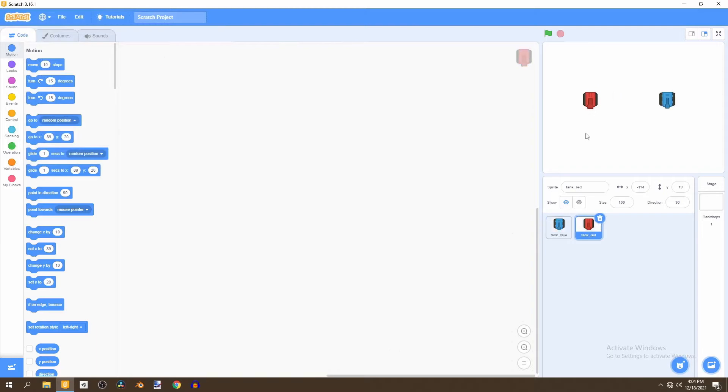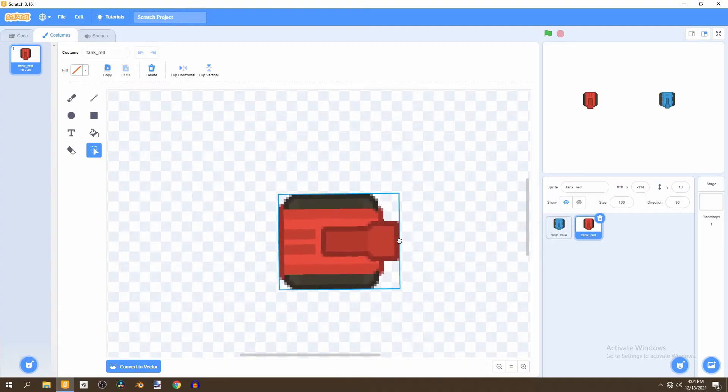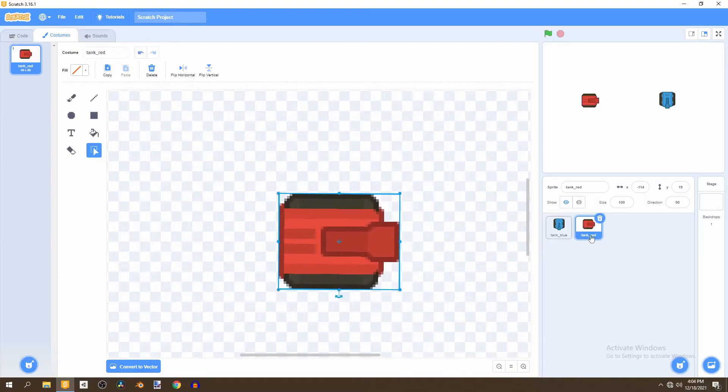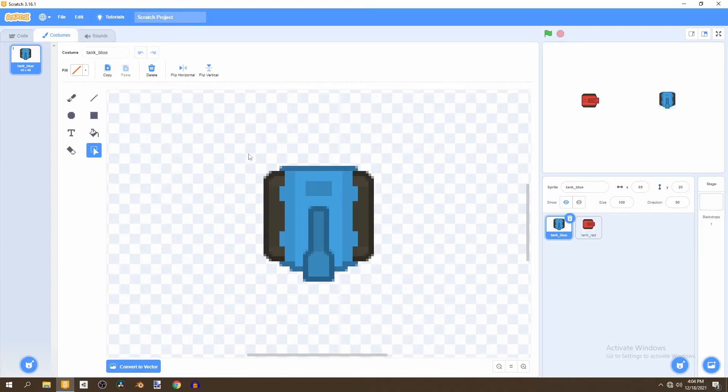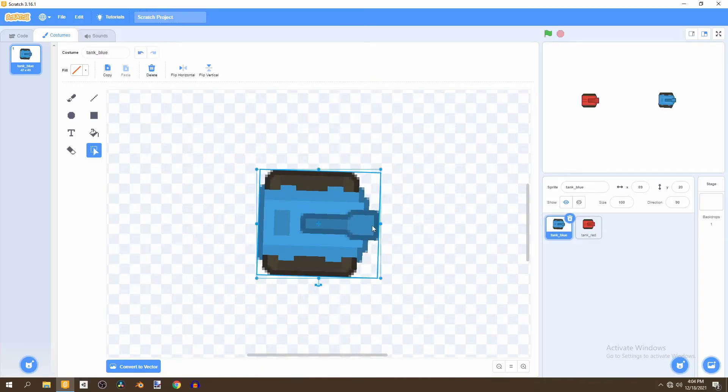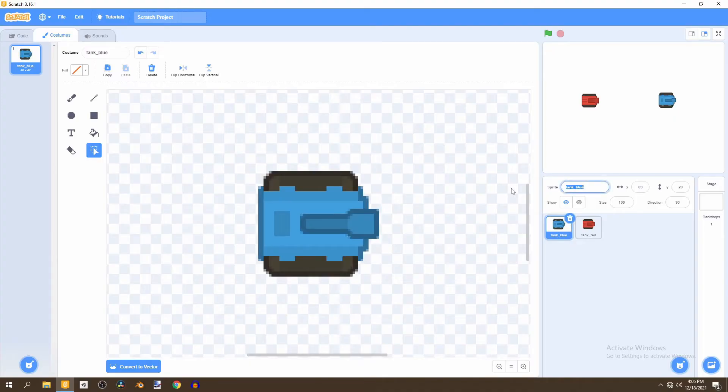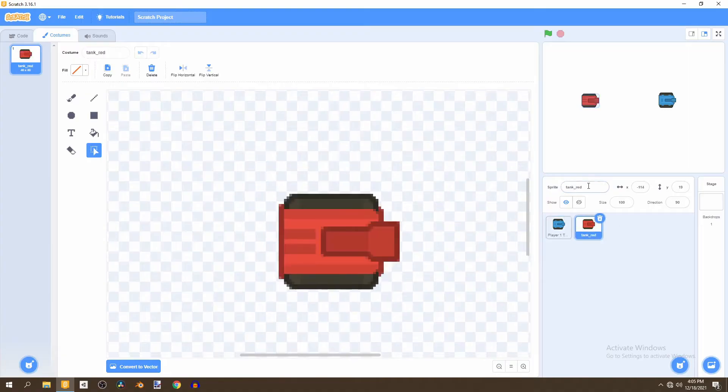And then we'd want to go to the costume and rotate it to face right. And we'll also rotate the second one so that it also faces right. And make sure that it's as straight as possible. Now that we have them both facing right, we're going to rename both of them to player one tank. And then we can rename the second one to player two tank.